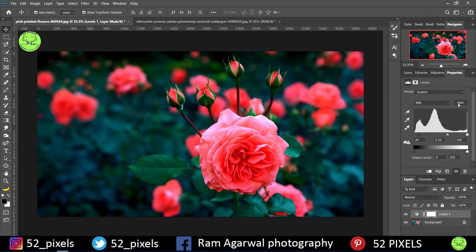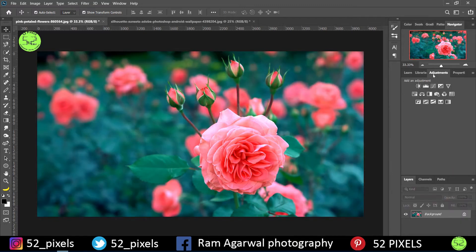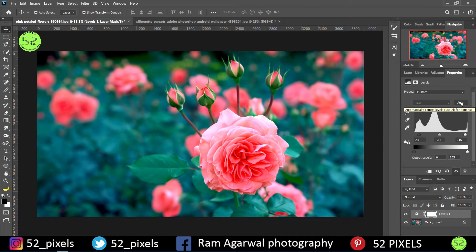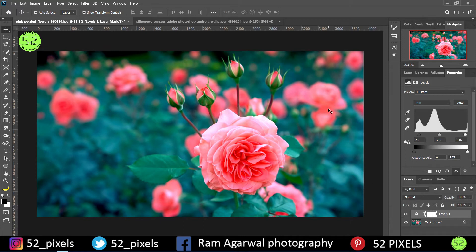We have all these other options here that we can work with, which I'm going to demonstrate in this tutorial. I'll delete this one so we can start fresh. Go to Adjustments and Levels. Now, instead of using the graph manually, we can just go to Auto. Let's see what automatic level adjustment does. I'll tap on Auto and as you can see, there's not much change in the image — it still looks dull and worn out.